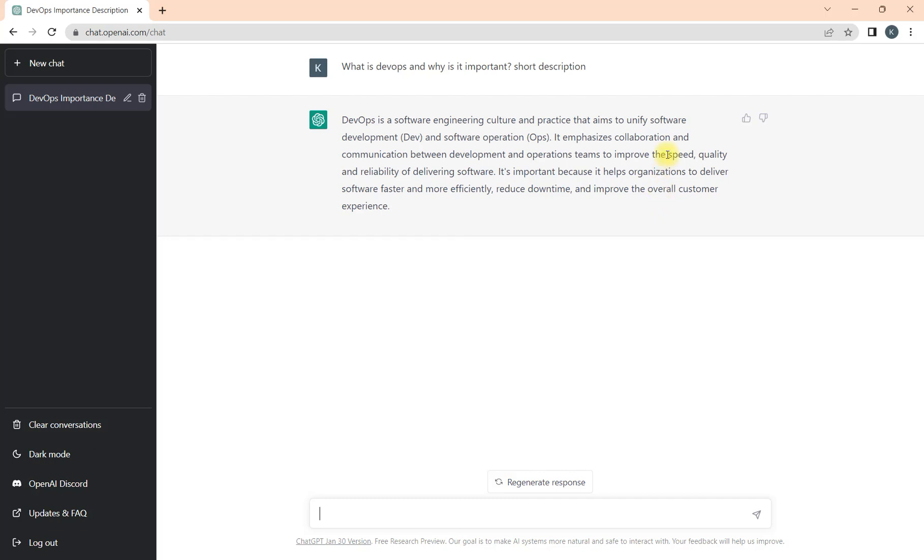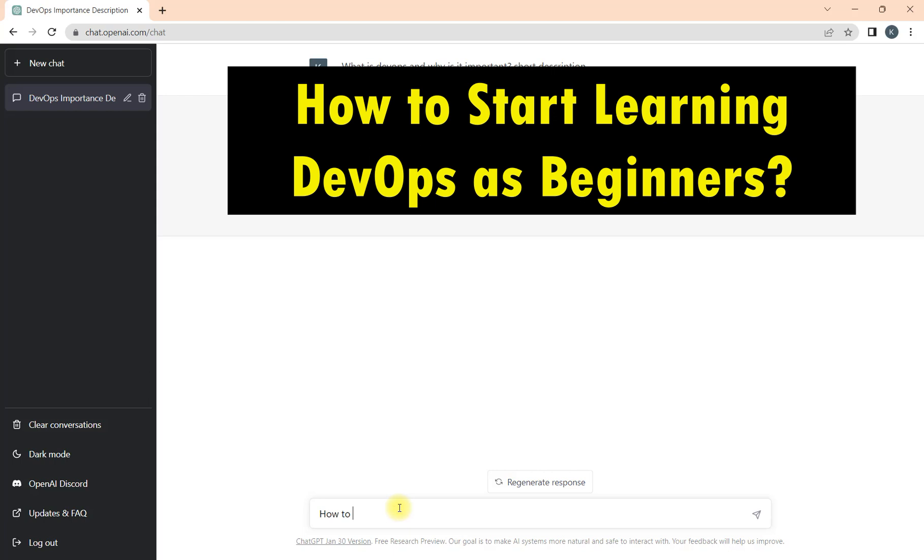I can also understand that if I learn this skill set, definitely my value in the organization will increase. I'll go further to learn more, but I don't know anything about DevOps. How should I start? What is the search? How to start learning DevOps as a beginner.